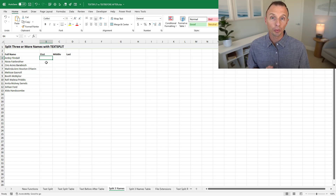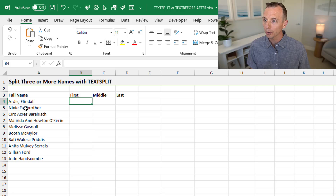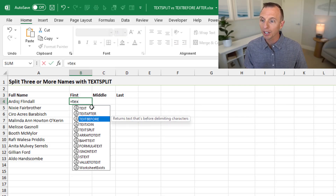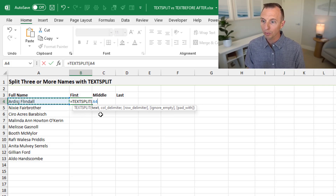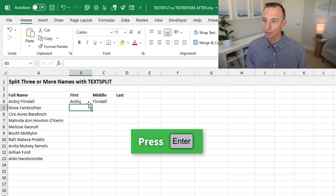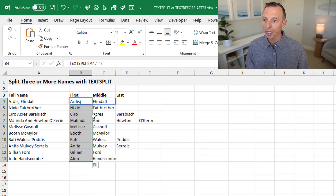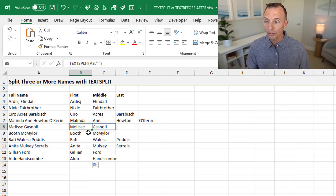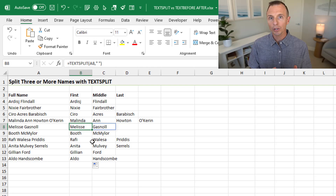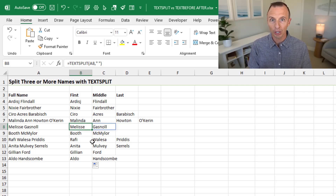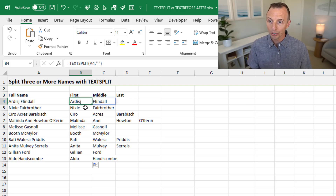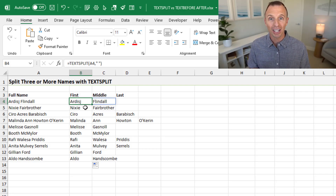Now let's look at an example where we have three or more names. Some entries have just first and last, some have a middle name, and some have two middle names. Using TEXTSPLIT with a space delimiter, it spills out two cells for some rows, three for others, four for others. So TEXTSPLIT doesn't neatly split into first, middle, and last name columns — it just gives a cell for each time it finds the delimiter, making it challenging to line things up properly.